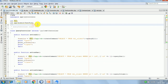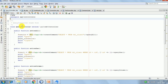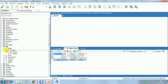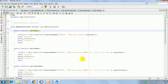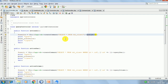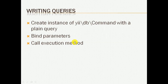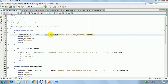So here I have created a query controller and written an action for each of the methods. The first one is actionAll. This is the test database and I have created a table called tbl_client with columns name, email, and status. I have manually entered some data. The first function to test is queryAll - first we create the instance of the Command object with a plain query: select * from tbl_client. It returns an instance of the Command object.